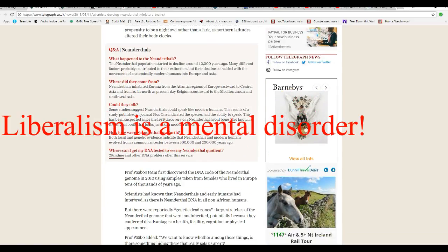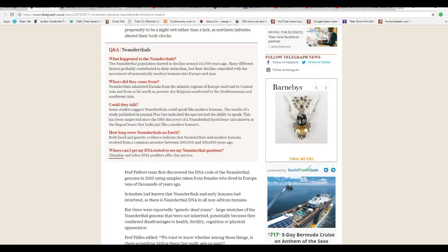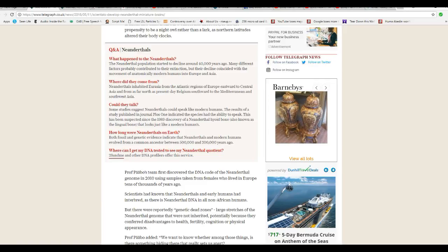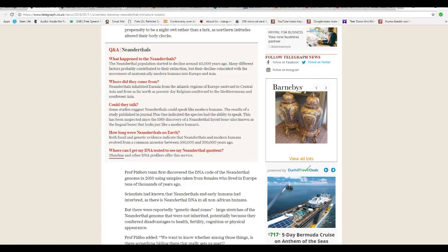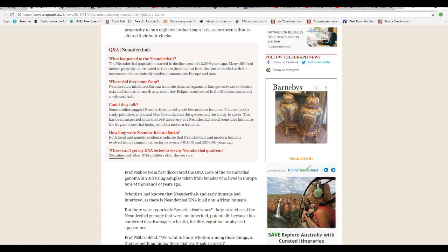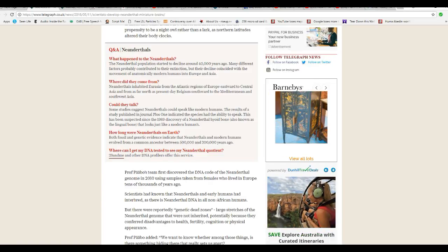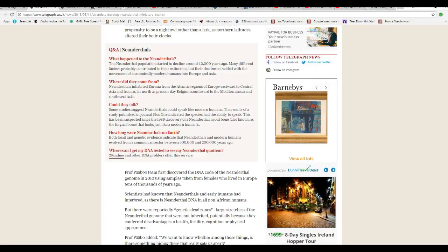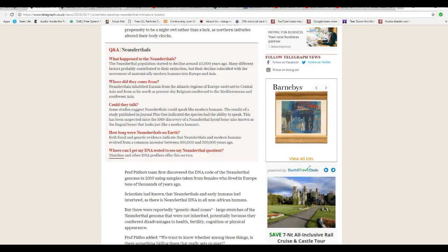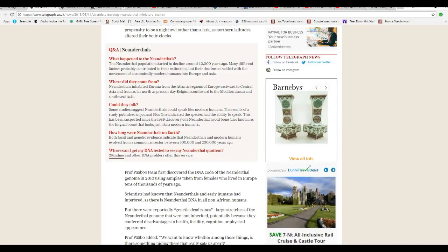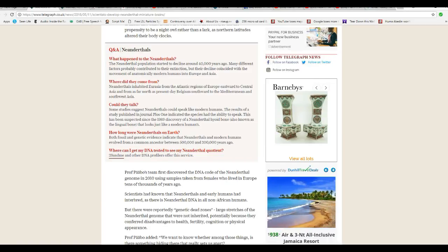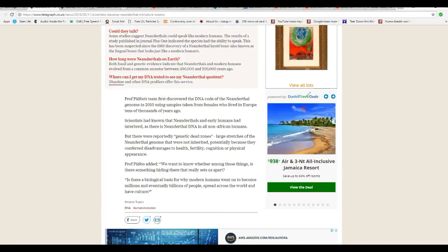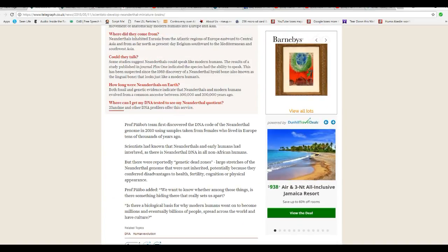Could they talk? Some studies suggest Neanderthals could speak like modern humans. How long were Neanderthals on Earth? Both fossil and genetic evidence indicate Neanderthals and modern humans diverged from common ancestor between 500,000 and 200,000 years ago.